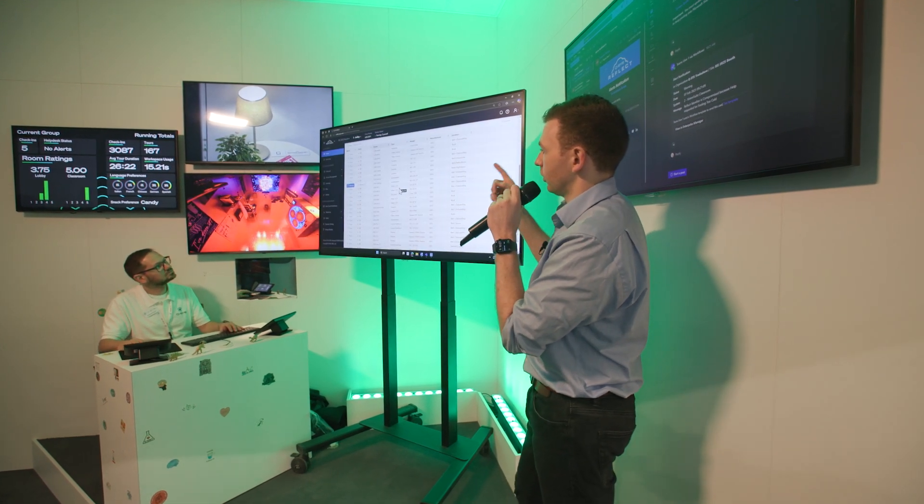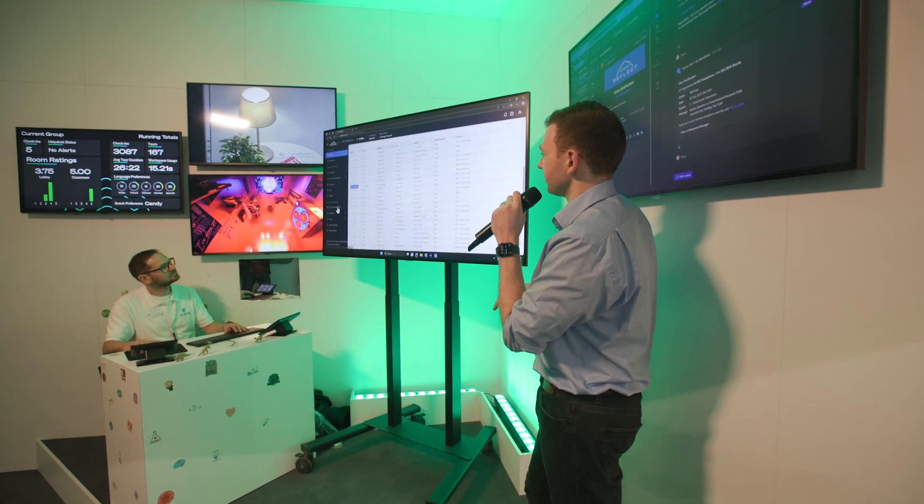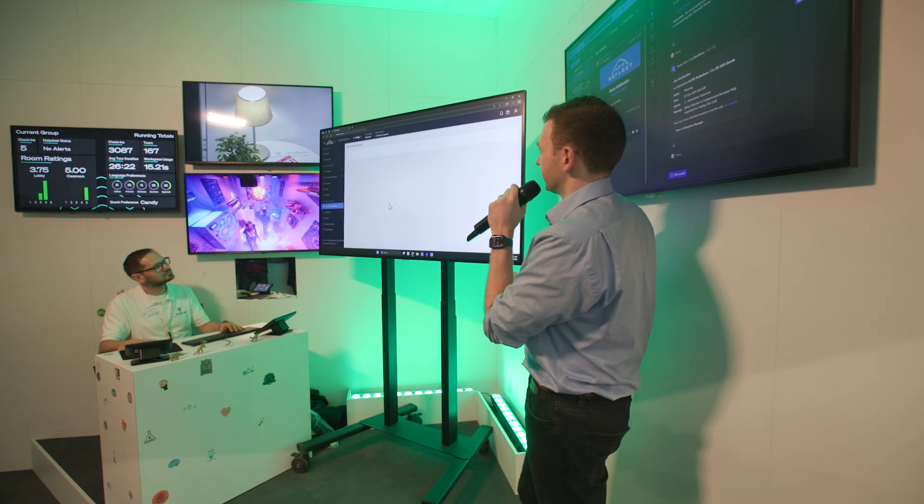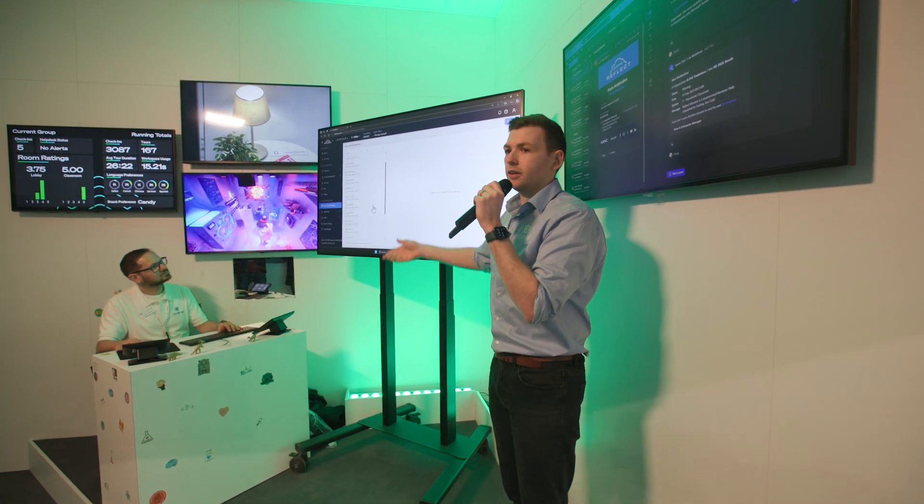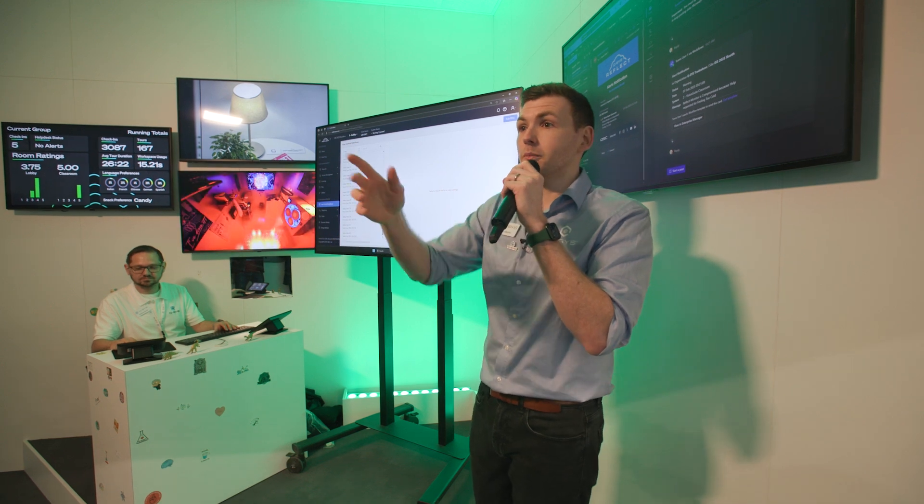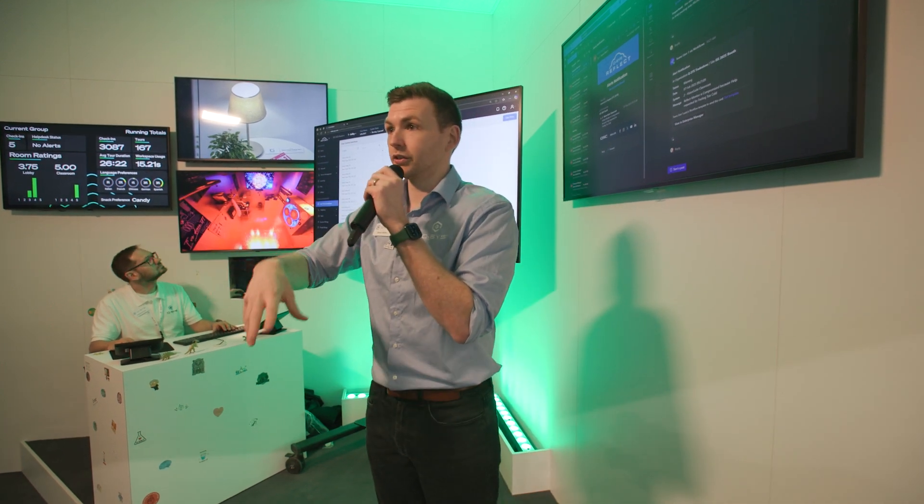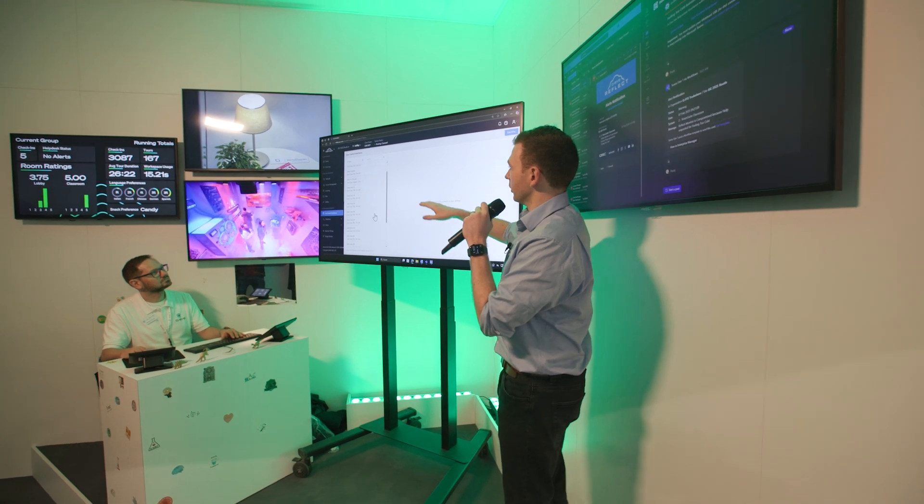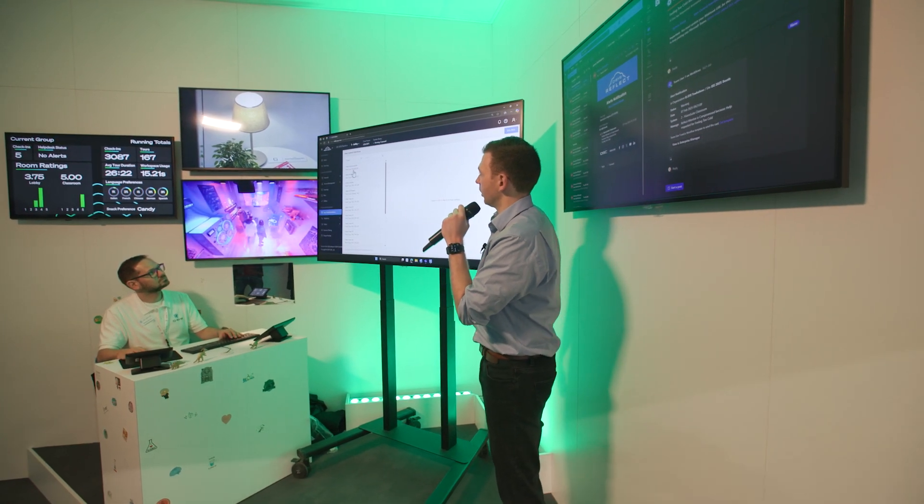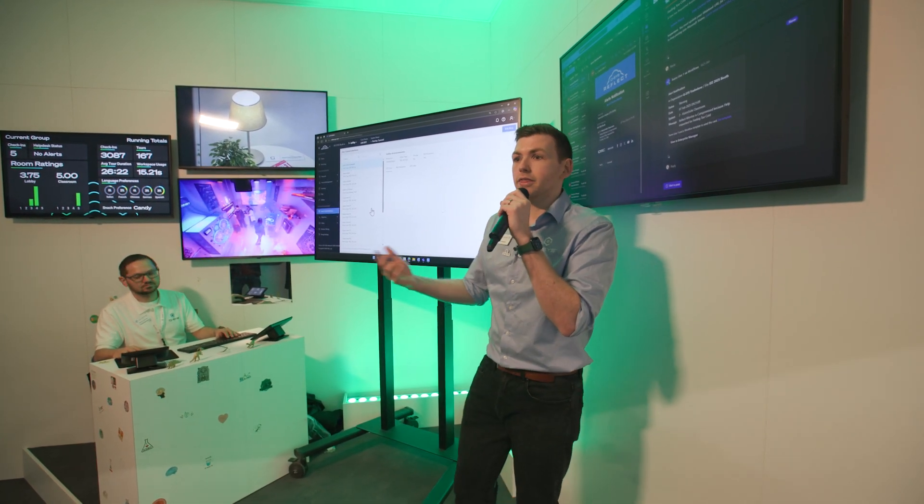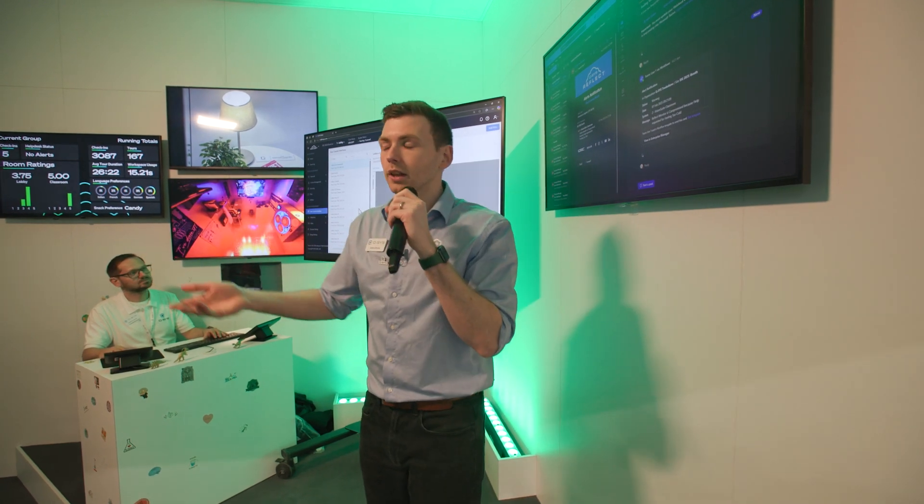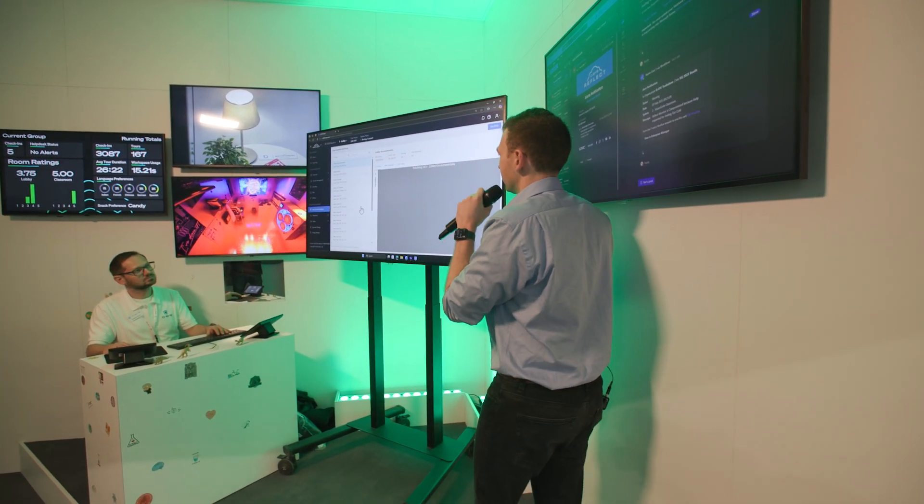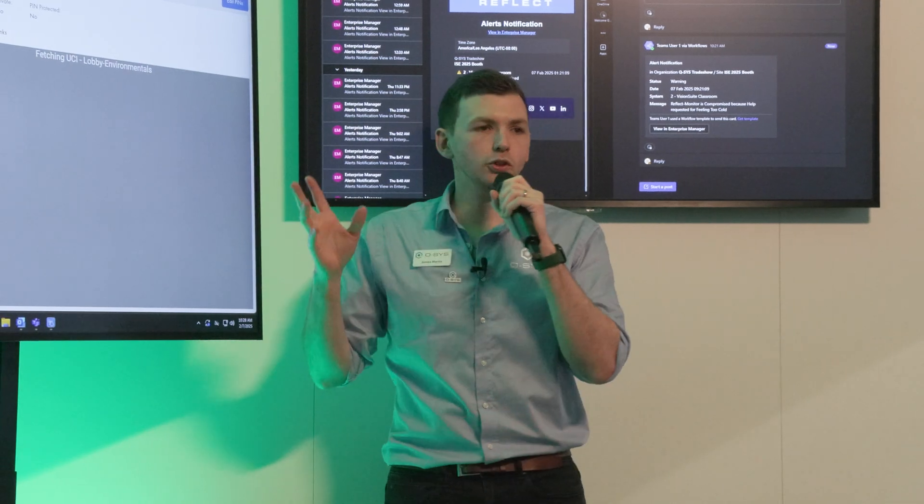Now on the user control interfaces section we can actually see every UCI that we have in that room. Now you remember there was lots of touch screens in that room for signing in and checking in. They're all here. We're not going to worry about those. We're going to go to lobby environmentals.